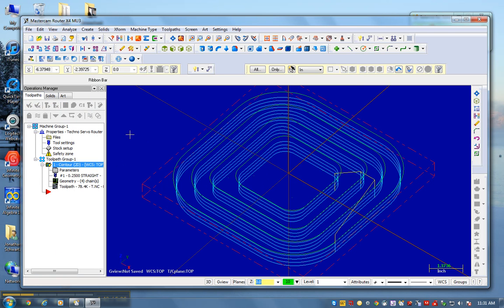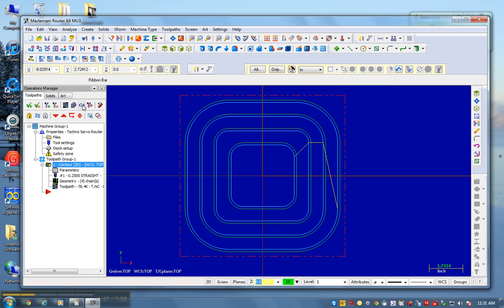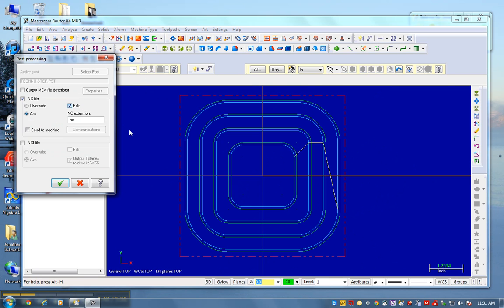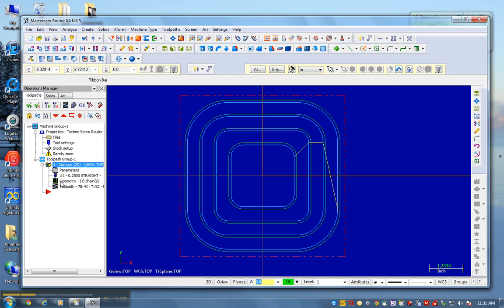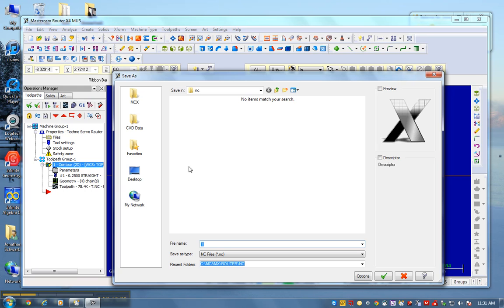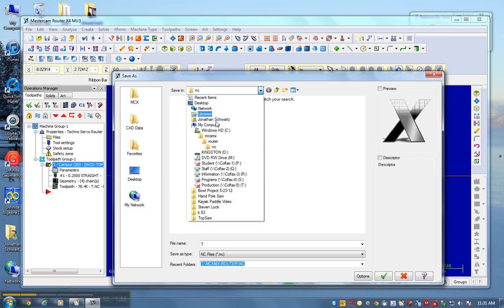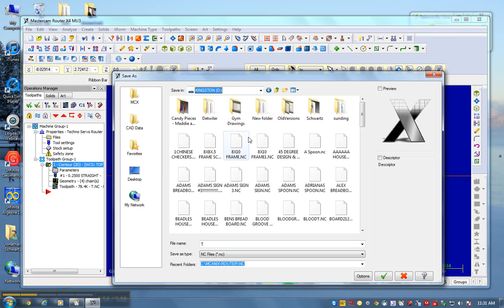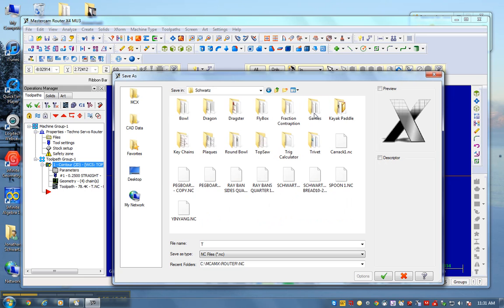Now I go to post. Go back to the top view. Post takes all this information, converts it into g-code. I want to save it on the flash drive under my name. I'm going to call it square bowl 8x8, backspace and call it dash 1. This is my first one in counterclockwise.